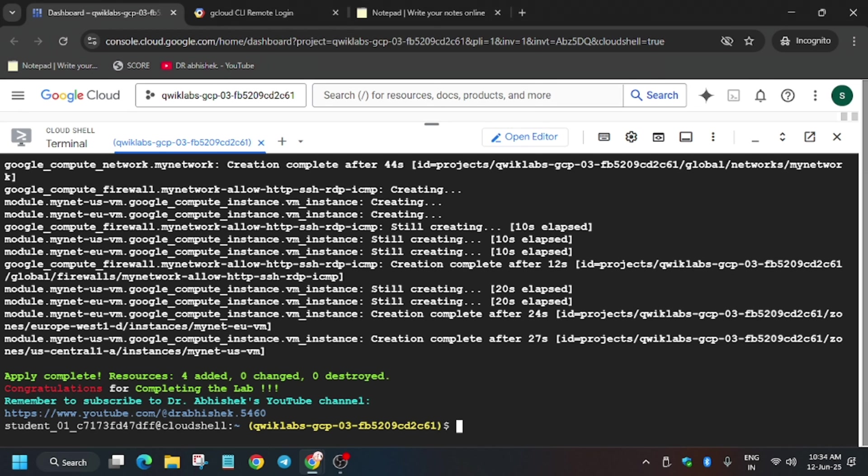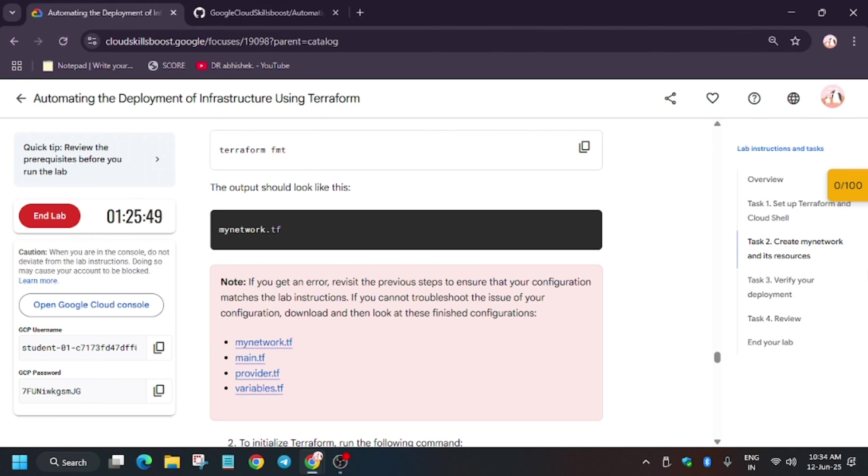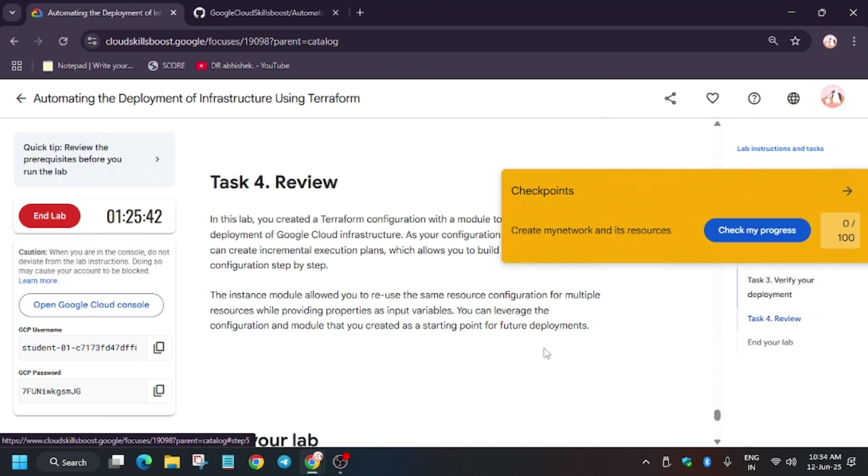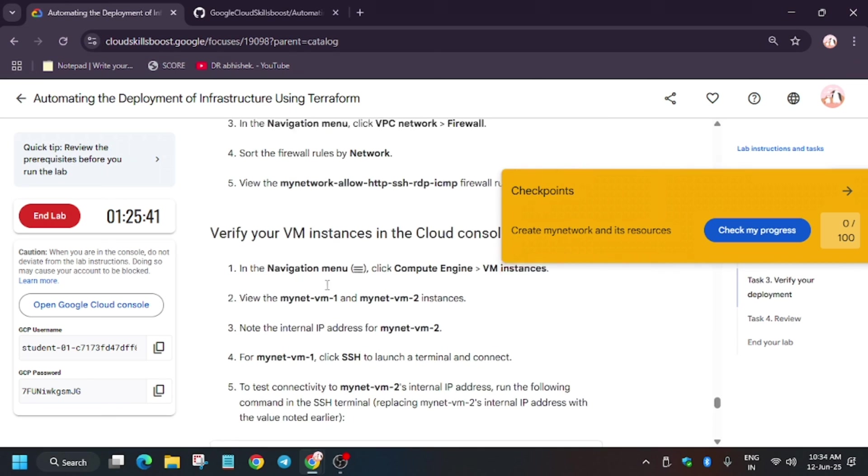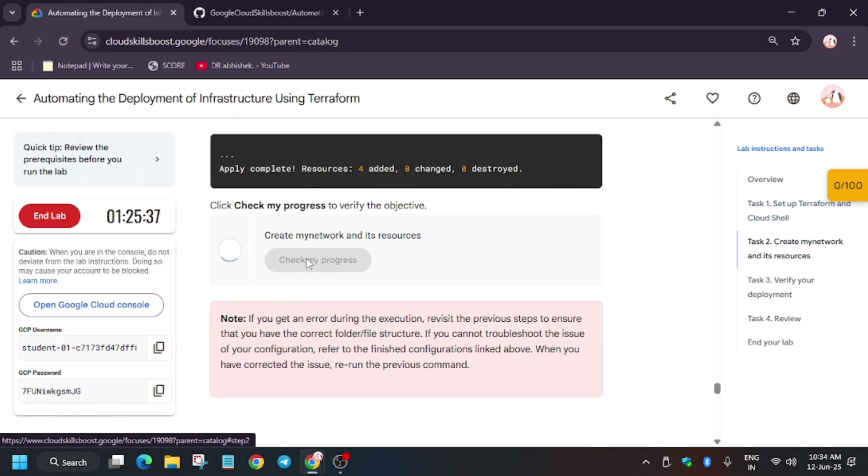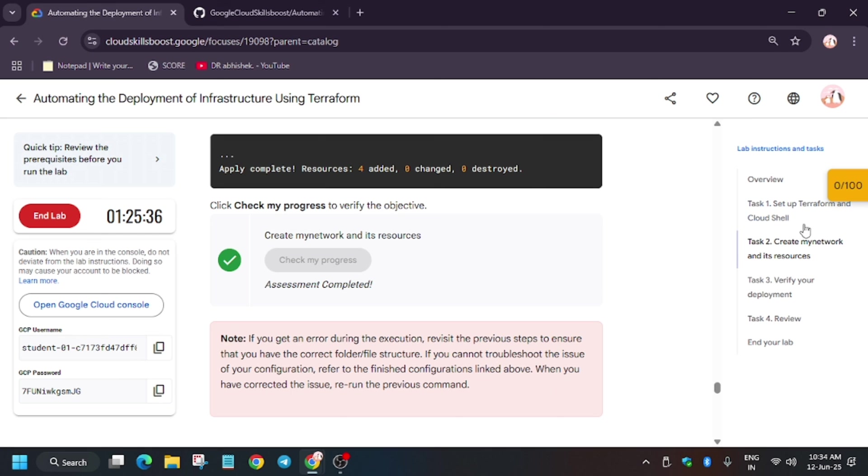Finally, as you can see, all tasks have been done. Now just hit check my progress. If you are unable to see the score, just wait for one to two minutes and go to that particular task where we have to create my network and resources. As you can see, we have got the score. That means we are done with the lab.